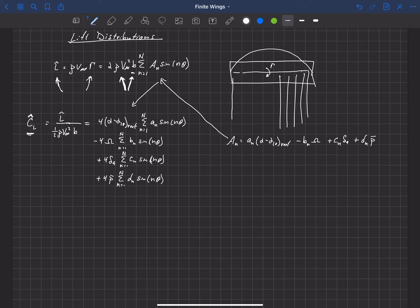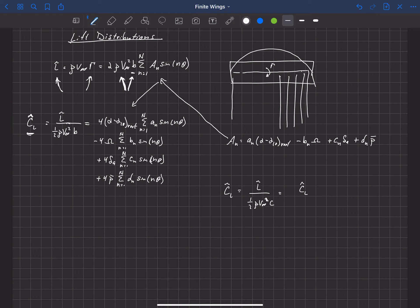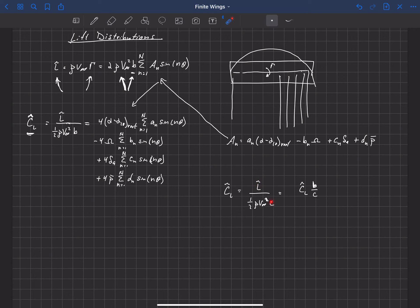A more conventional way to look at this is the non-dimensional local lift coefficient C-L tilde — the local lift divided by one-half rho V-infinity squared, normalized by the local chord. Going through the same process, we find that C-L tilde equals C-L hat times B over c(z), where c is a function of the spanwise location z and B is the constant wingspan.